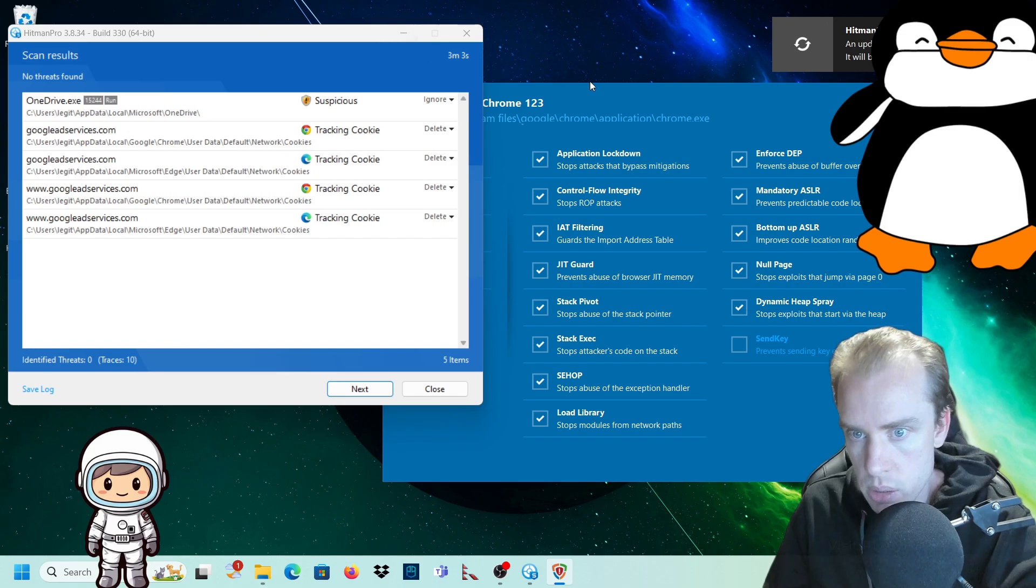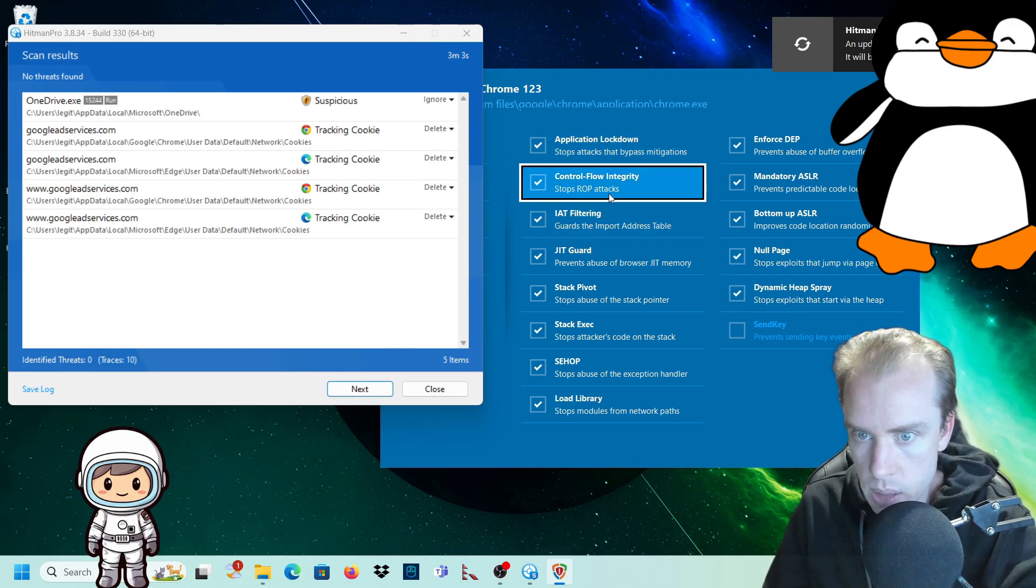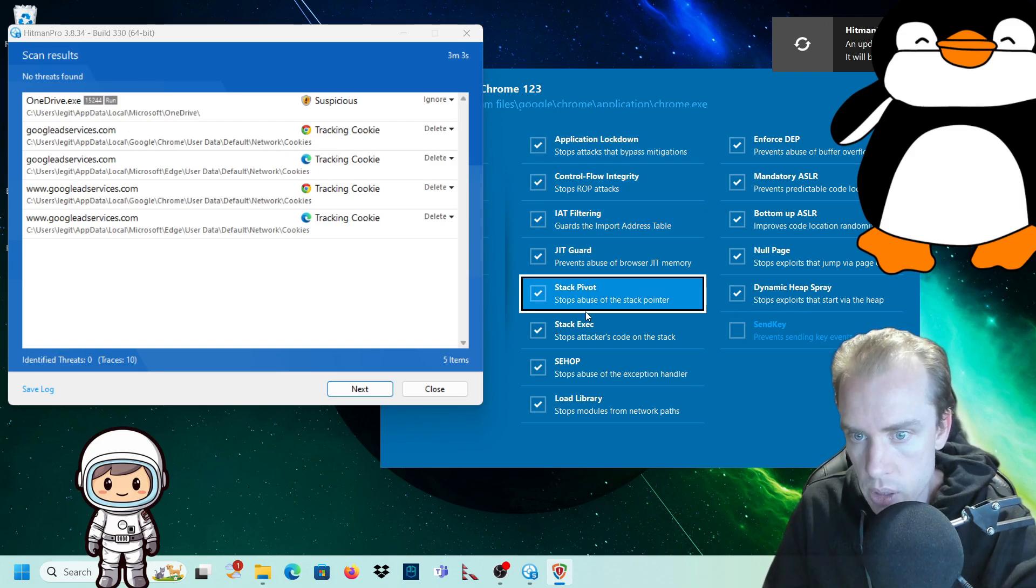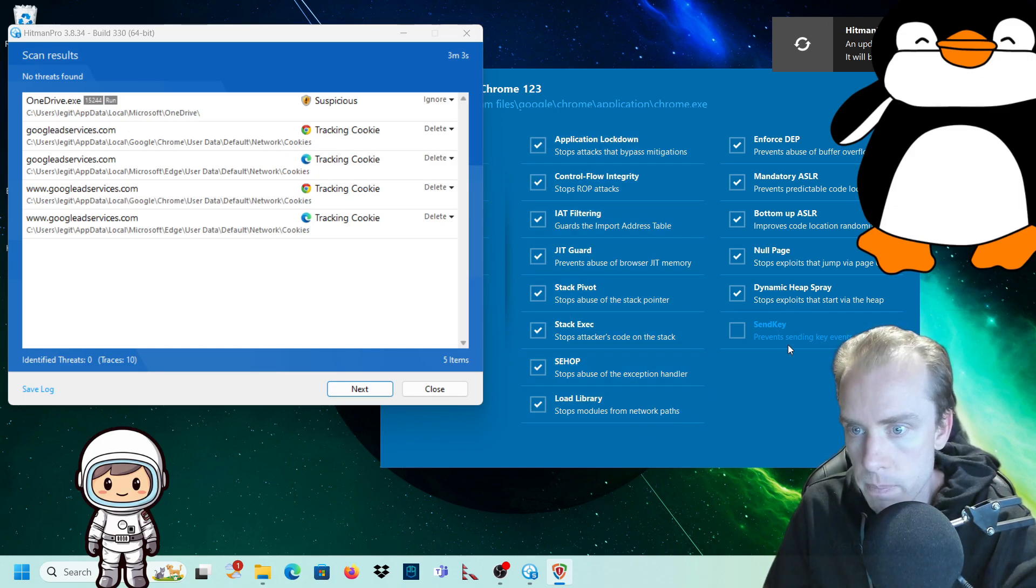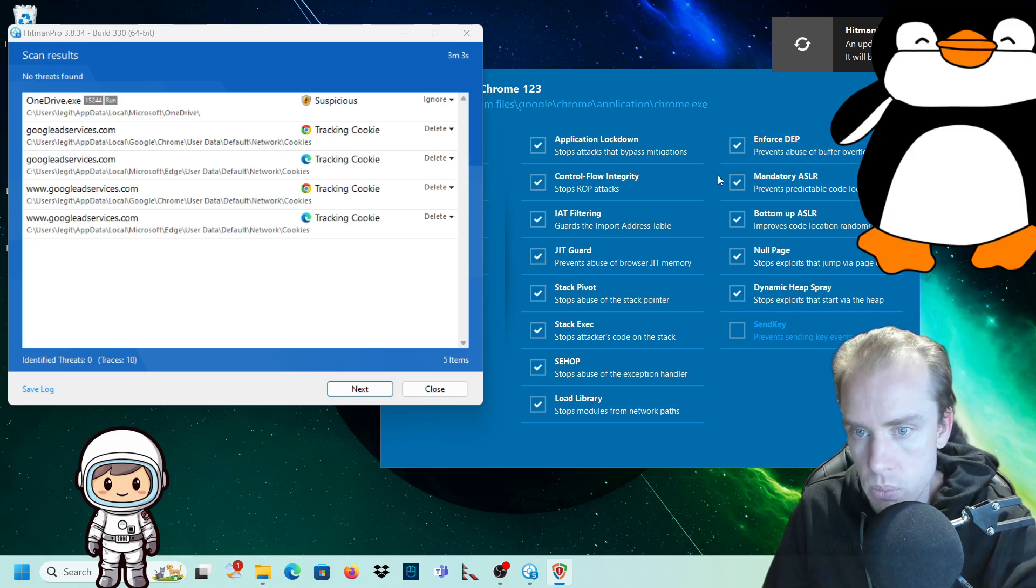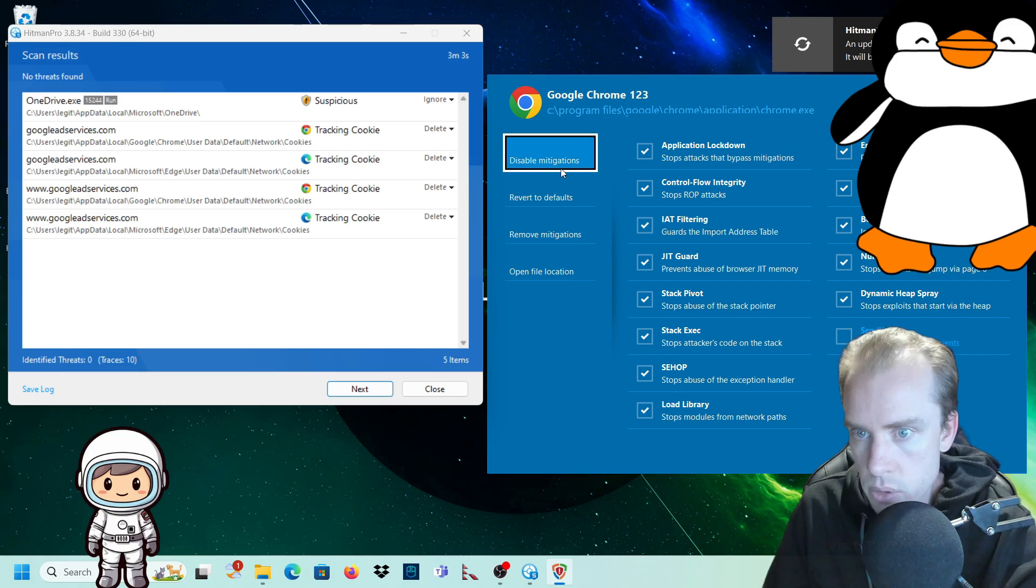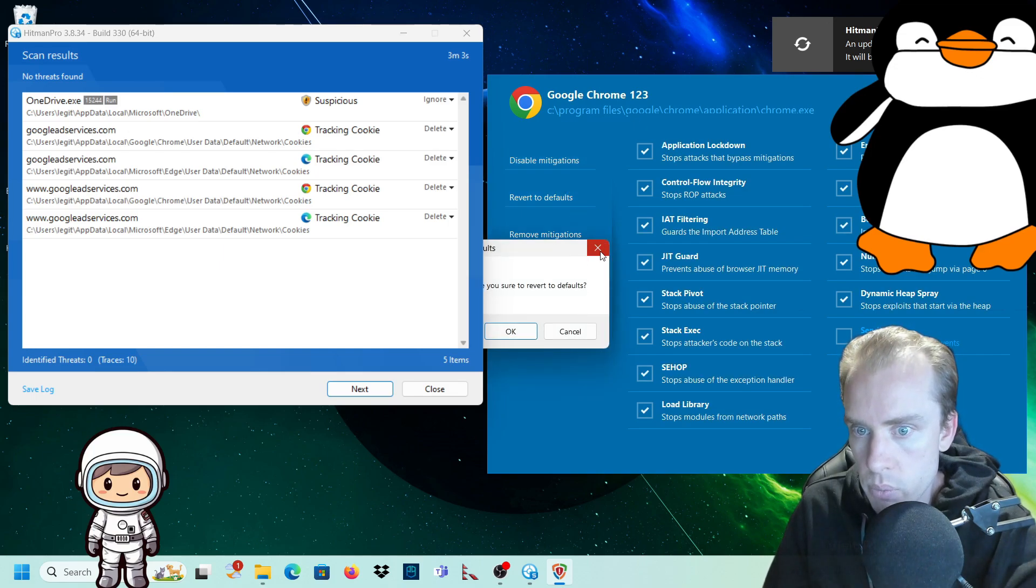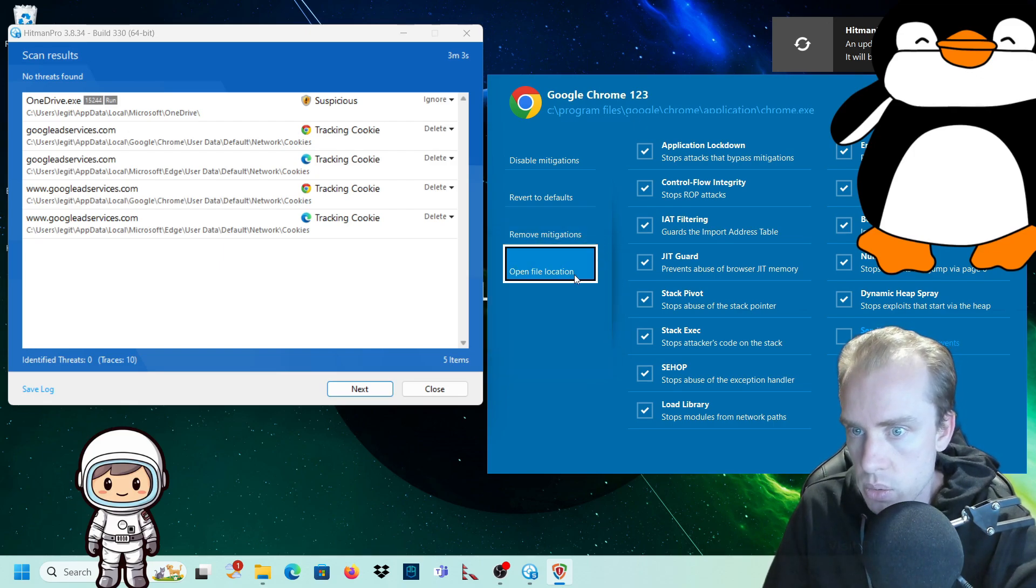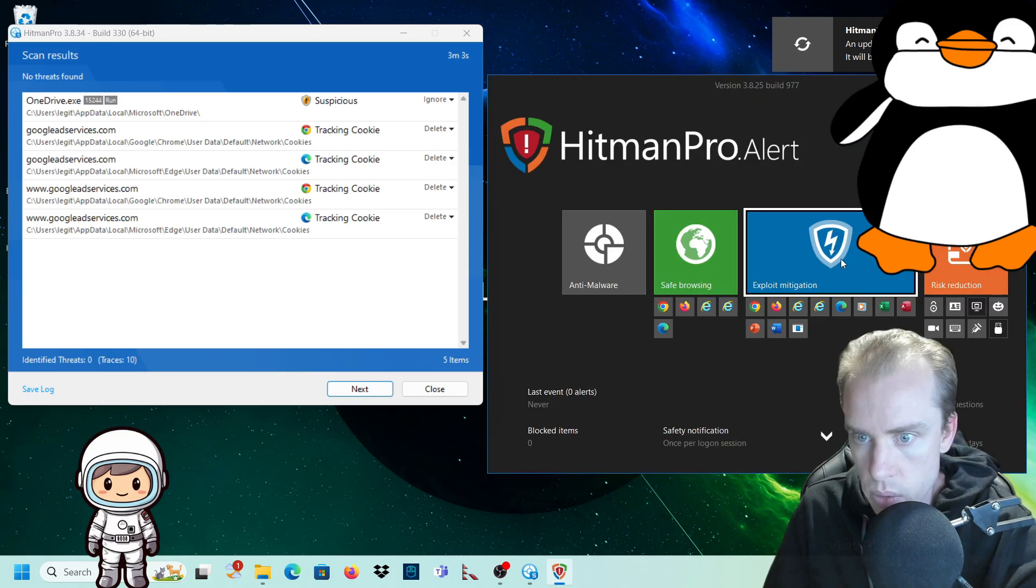So you've got exploit mitigation. Exploit mitigation are things like application lockdown, control flow integrity, IAT filtering. You can have a look right here. Just pause the video and you can read through everything that these things will do. So it does all of that on my Chrome browser. So you can disable all of those or you can enable all of those. You can revert to defaults, you can remove mitigations, you can open location, so on and so forth.